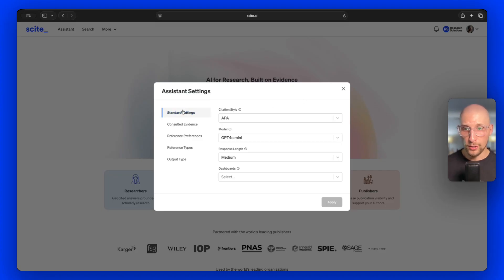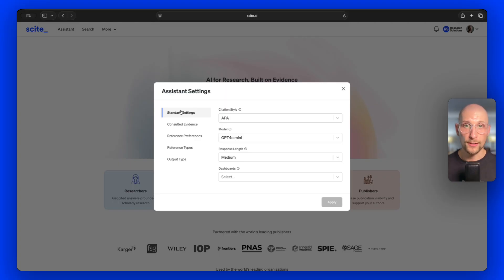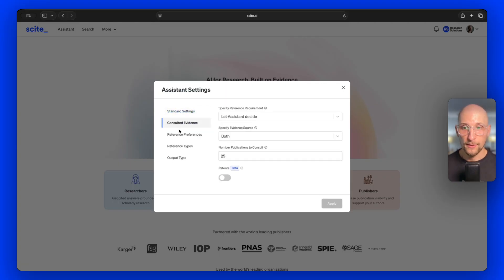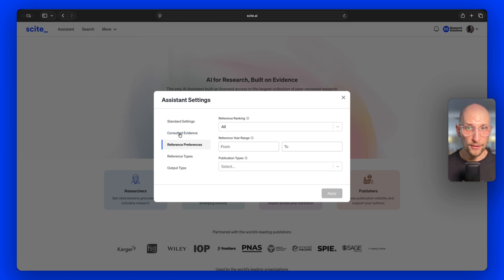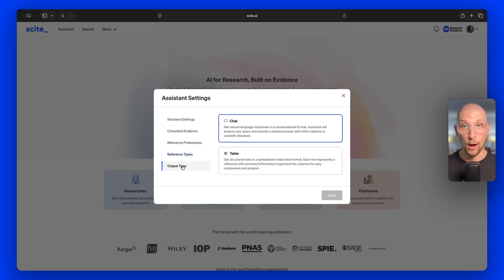We took all of the different form fields and options that were there previously and just reorganized them, put some better names around them, made it clearer and easier to find them and understand what they're doing. We put them into standard settings, consulted evidence, the reference preferences, the reference types, and then the output type.